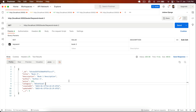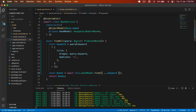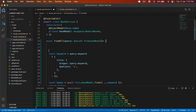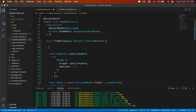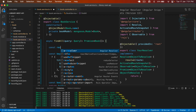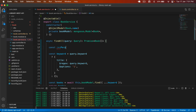Now let's implement the pagination. First of all, I need to define how many results to display per page. I type: const resPerPage — let's set it to two.